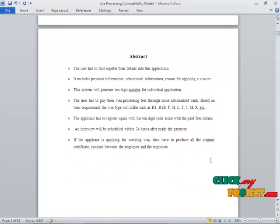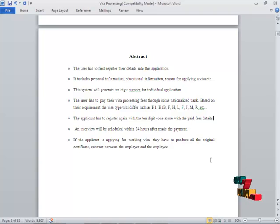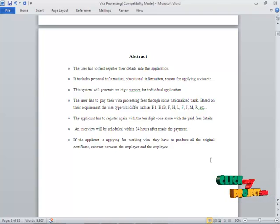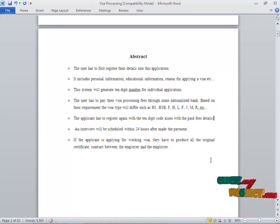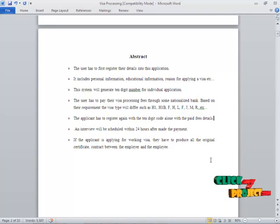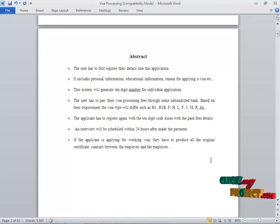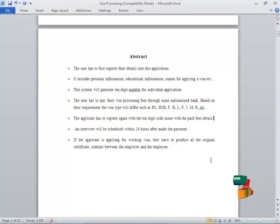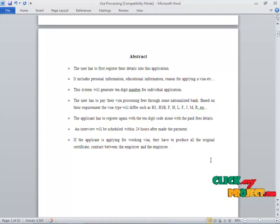Abstract of the project. The user has to first register their details into this application. It includes personal information, educational information, and reason for applying for the visa. The system will generate a 10-digit number randomly. The user has to pay their visa processing fees through some nationalized bank.